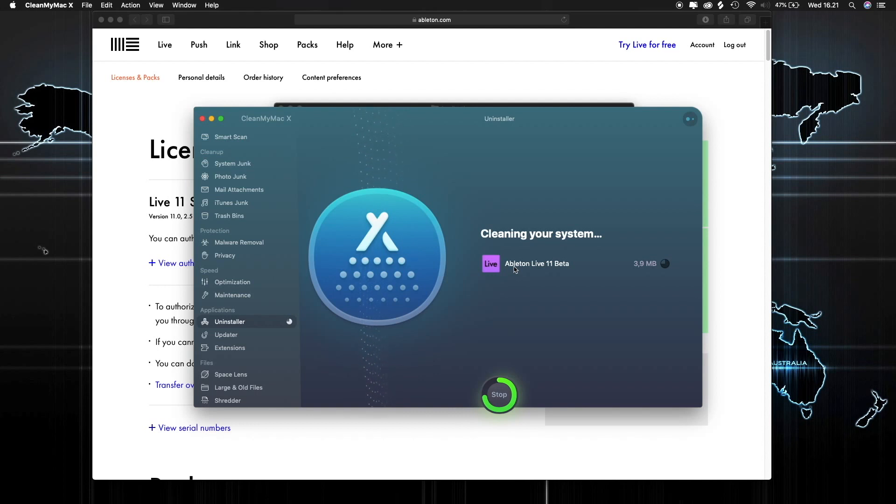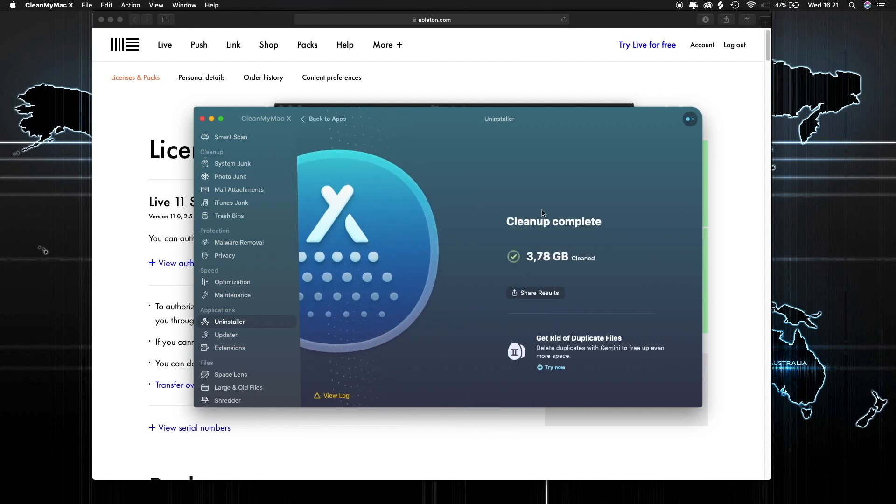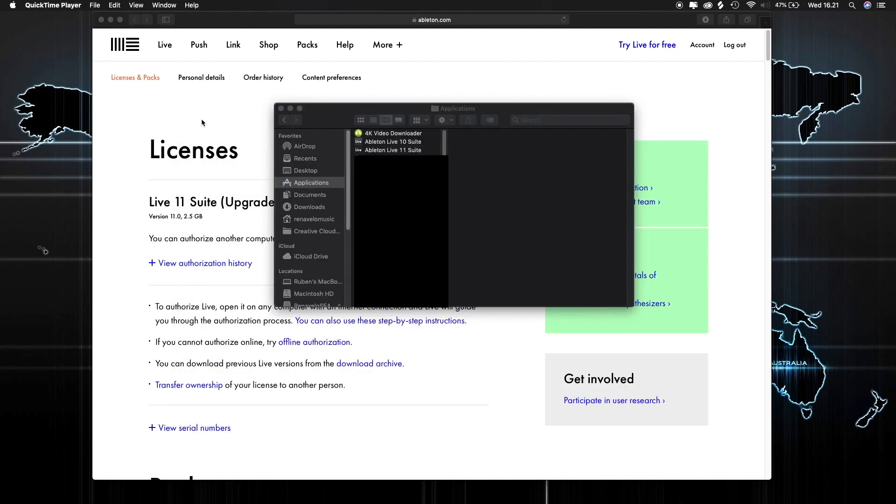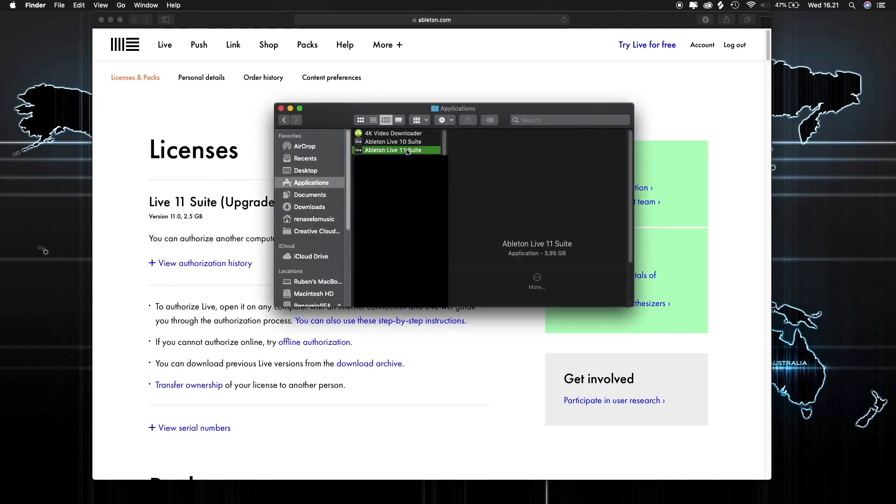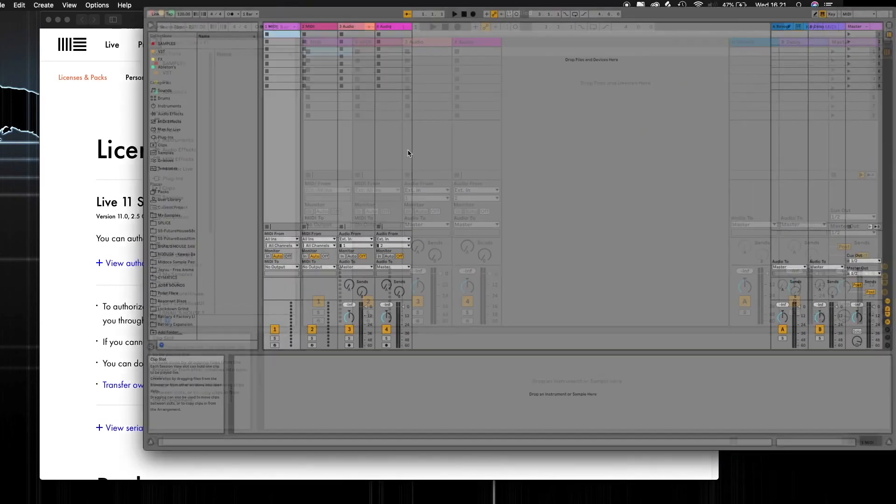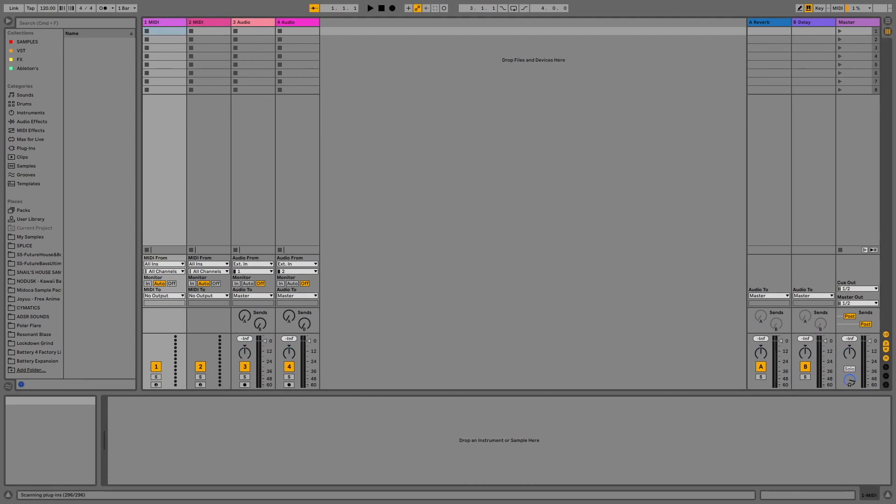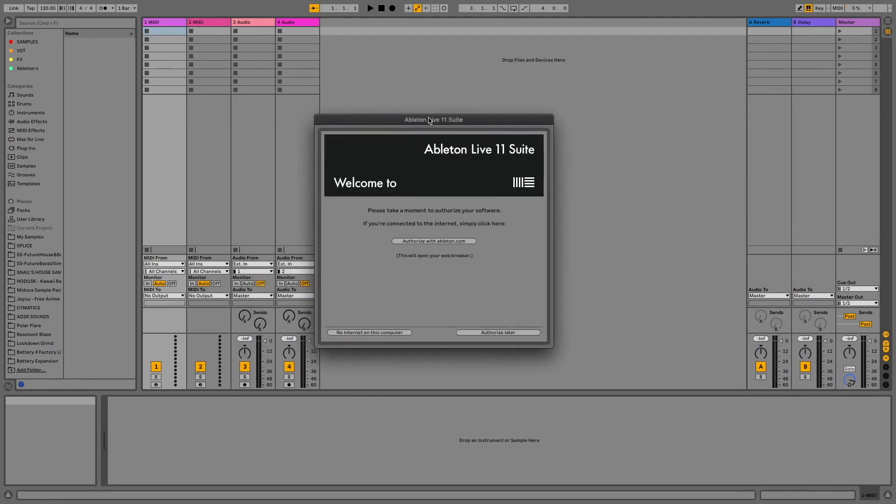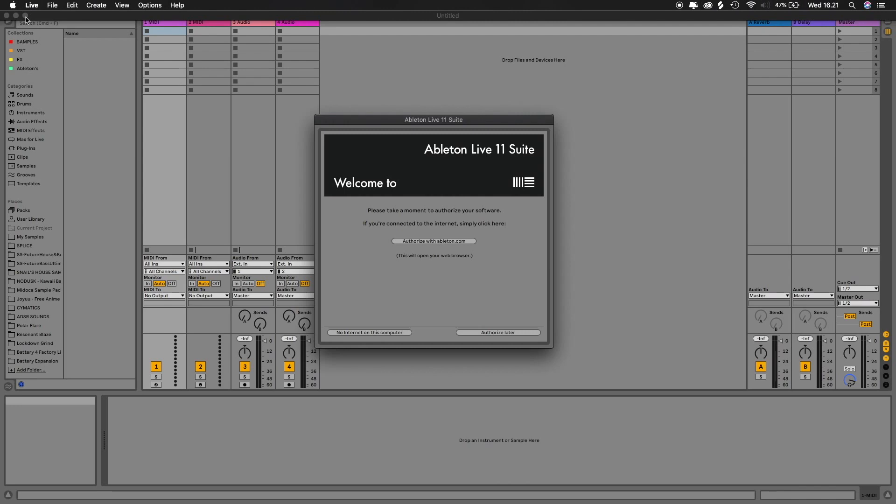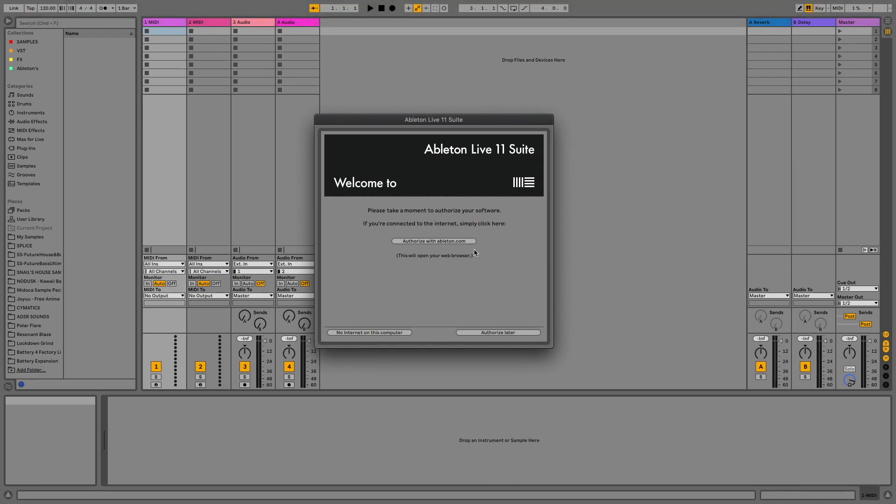Once it's done, we're going to open up Ableton Live 11 Suite again and let's do the authorization.